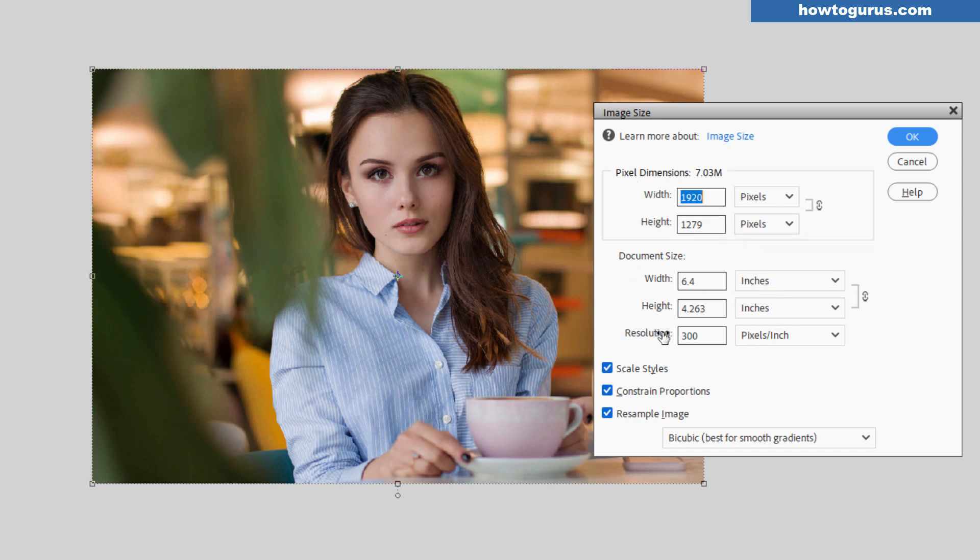Consider document size as being the printed size of this image. Whether you're printing onto a printer or thinking of it a different way, printing it onto a web page. That's your document size. That's the actual size of the image.